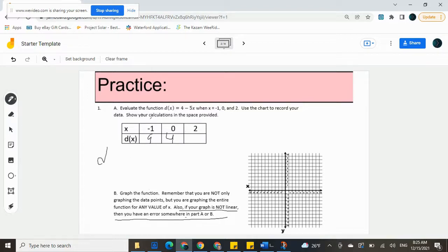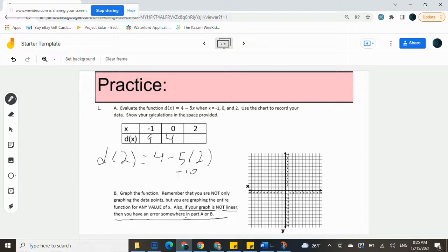We get d of two next, and on the right-hand side that gives us four minus five times two. Negative five times two is negative ten, so we get four minus ten. Four minus ten is negative six, so d of two equals negative six. Those are our three pairs.